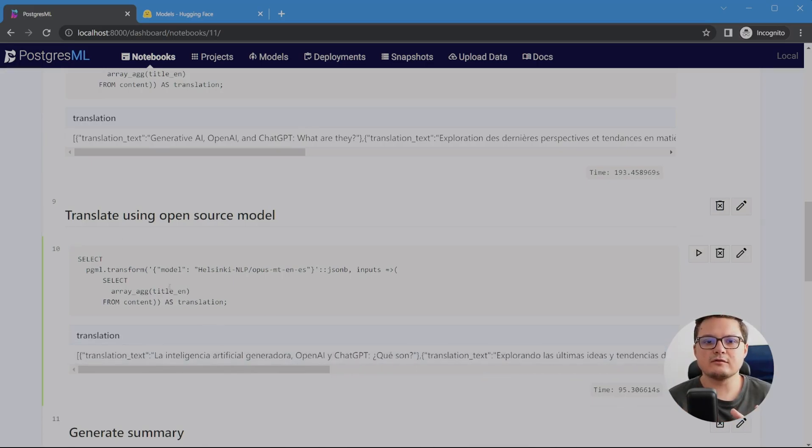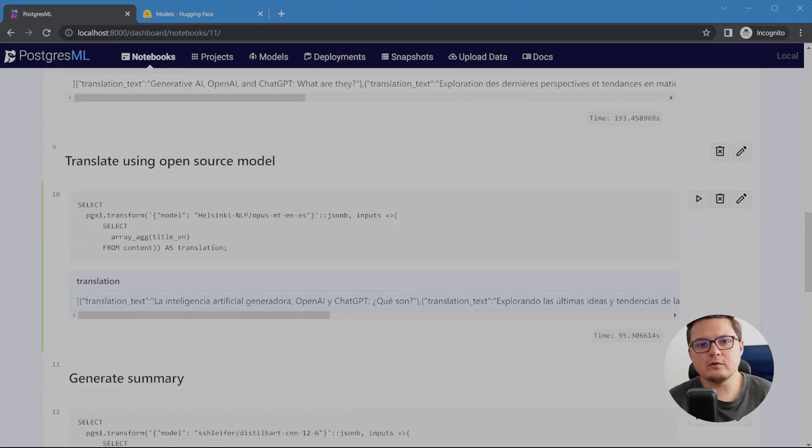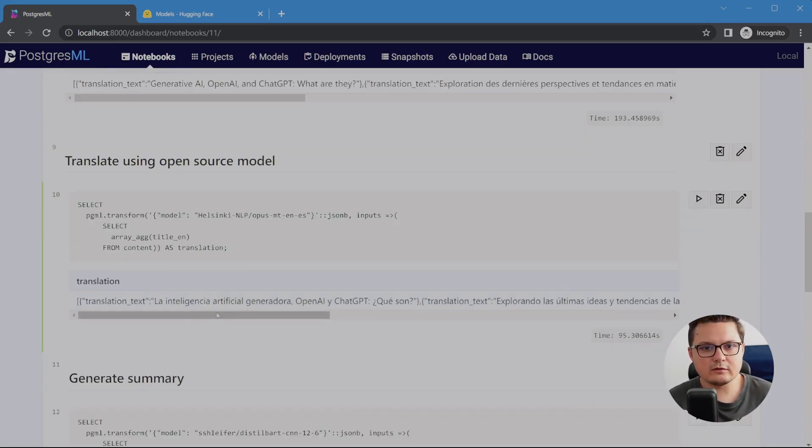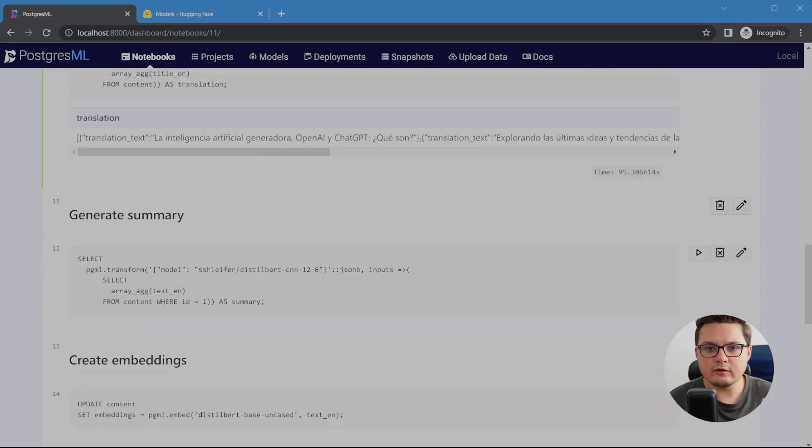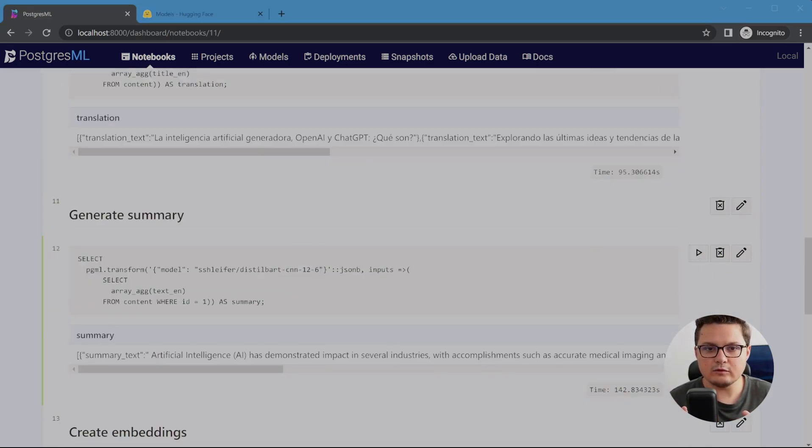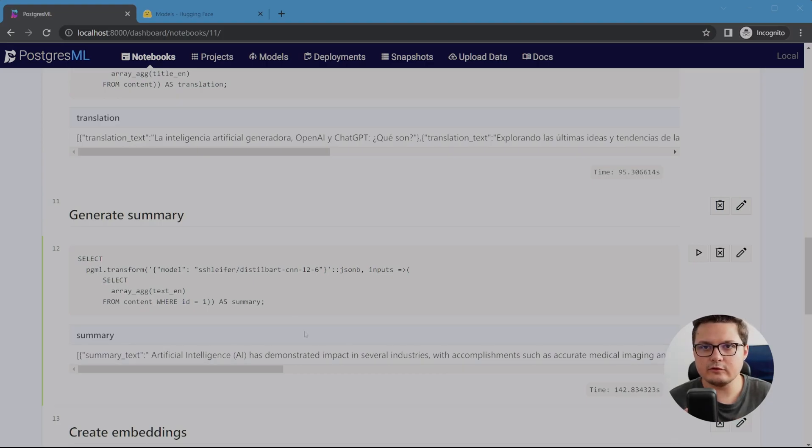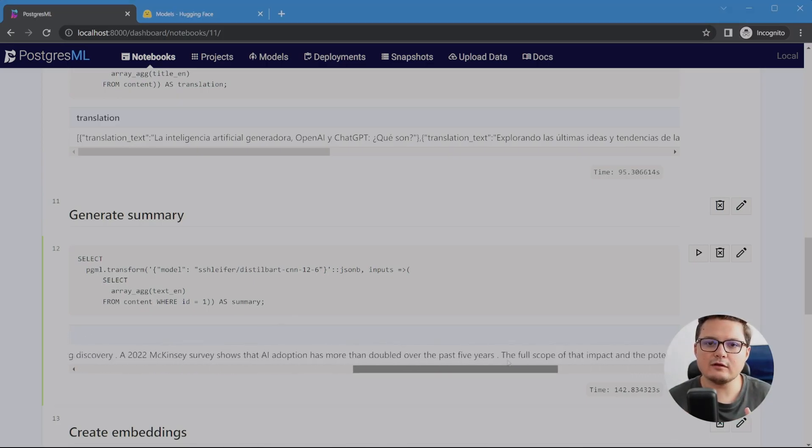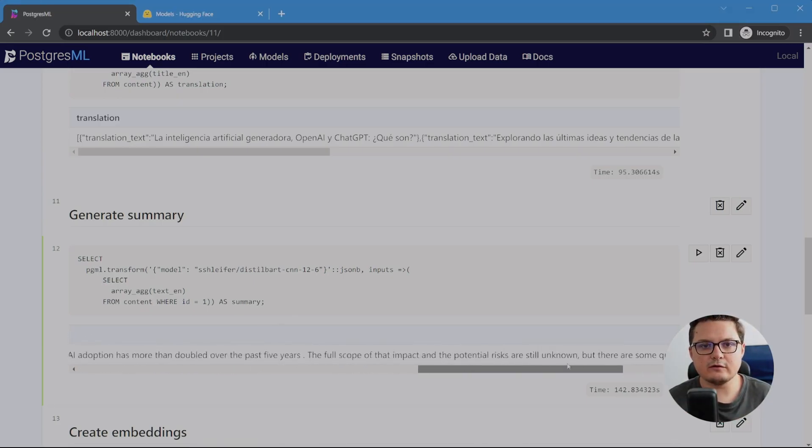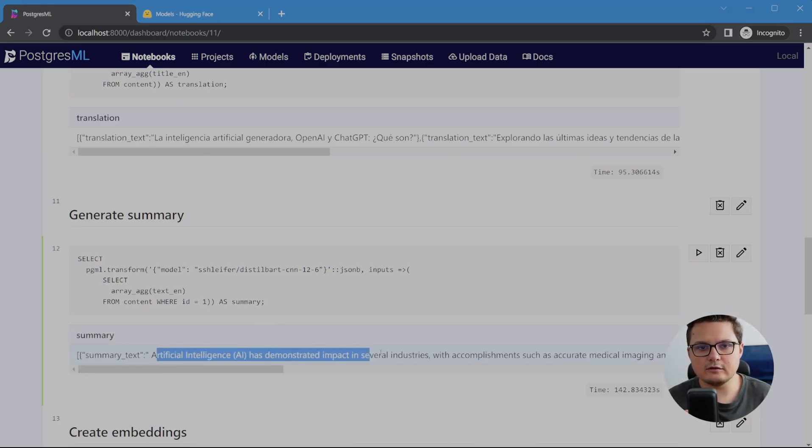Next, let's generate a summary of the article. I found this model here that seems to be based on a BART model from Facebook. Speaking of that, make sure to check out the licensing on these models, not all of them are free for commercial use. Not bad, 140 seconds, and we got a summary of all the articles.